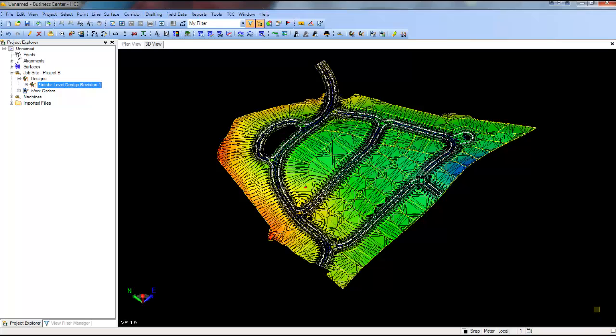Once you are satisfied with the design, simply sync the data via the TCC cloud service directly to your field equipment, or via USB to your SCS900 controllers.